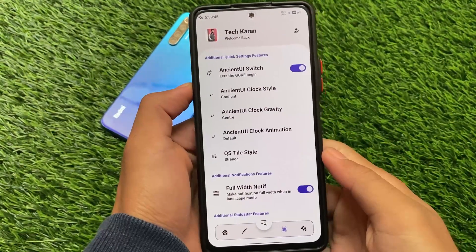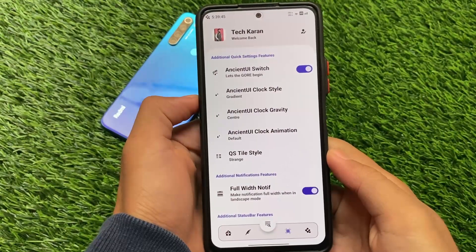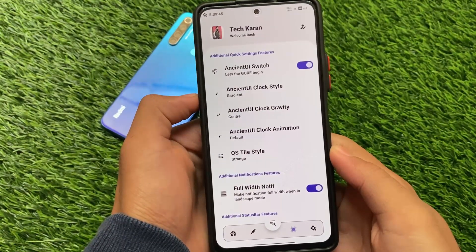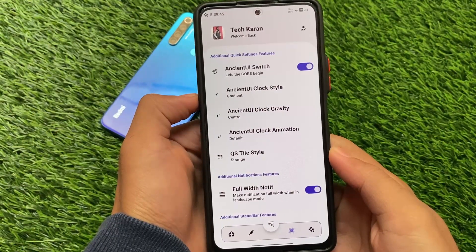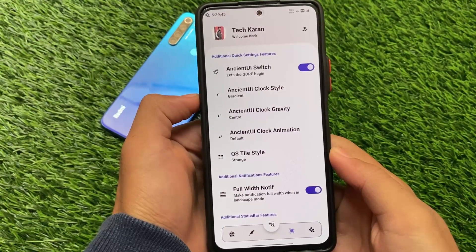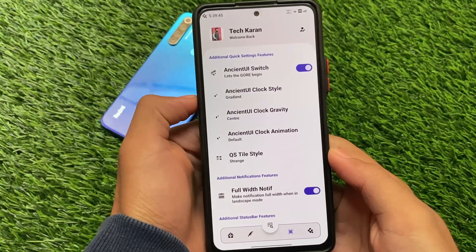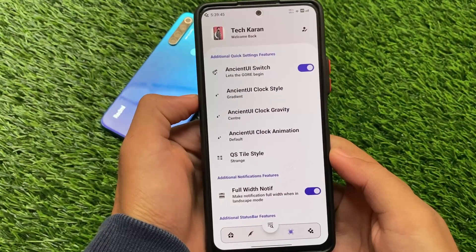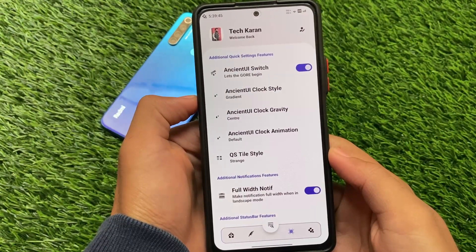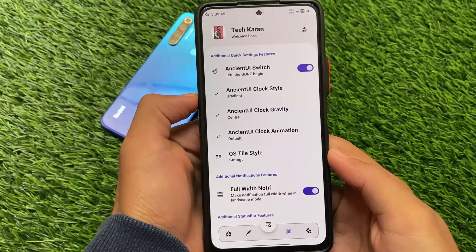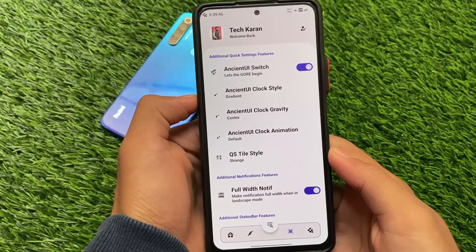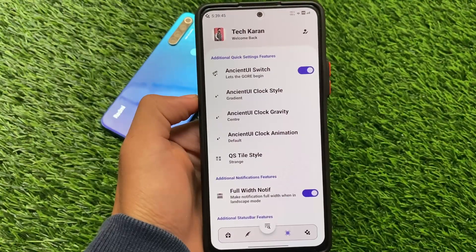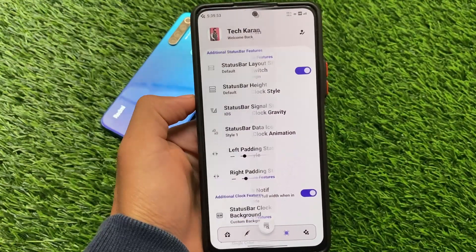The customizations include quick settings-related options — I already showed the quick settings at the start of the video and it was looking good. You can customize the tiles, the clock style, and a lot of other things. It's all about user preference, but it looks better in my opinion.